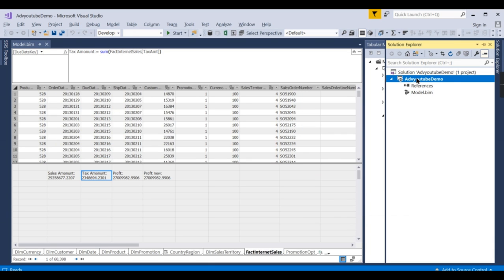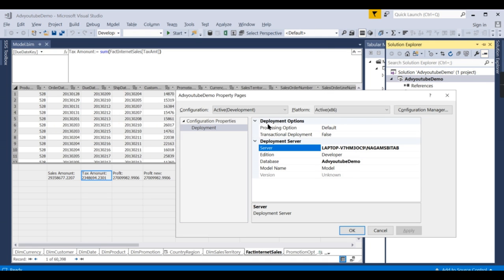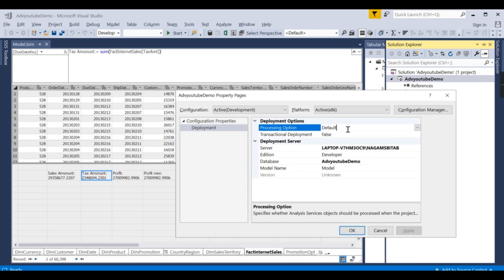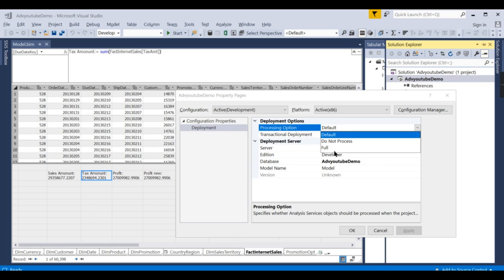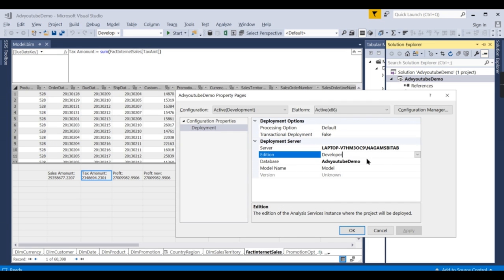In Solution Explorer, click on the project icon, go to Properties, and you get an option called Deployment Options. The processing options available are Default, Do Not Process, and Full — I will explain these later in the video. In the deployment section, you provide the server name where you want to deploy and the database name.